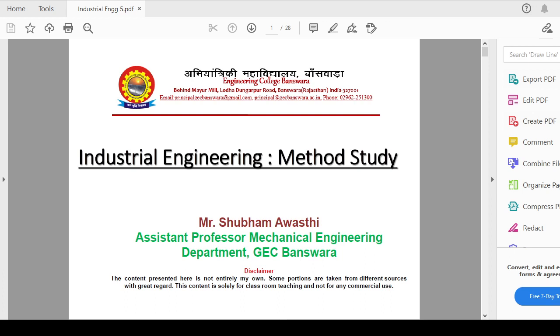Hello friends and my dear students, as we are studying industrial engineering method study, we have covered how you can start and recognize the symbols of the process chart in the previous session. Today, in line with that particular topic of the process chart, we will see how you can prepare and what the initial draft of that is.